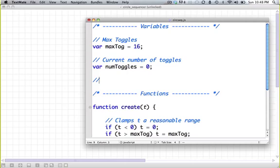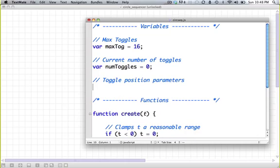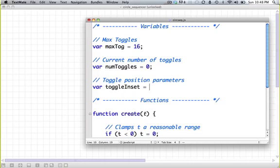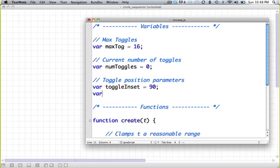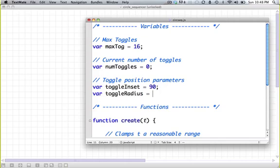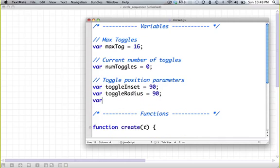Let's define a few more parameters. Toggle position parameters. The first one we want to define is our toggle inset. That's how far from the left and top we want our toggles, the entire circle of toggles to be. In this case, I'm going to go with 90. Now our toggle radius, that's how big we want our whole circle of toggles to be. We'll call that 90 again. And our toggle size, which is how big we want each toggle to be. I'm going to go with 30.